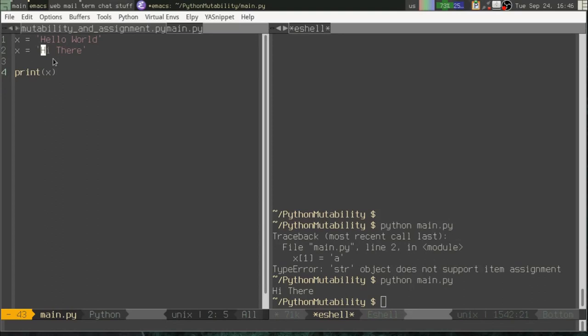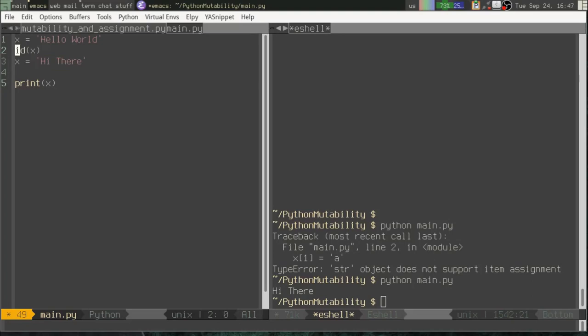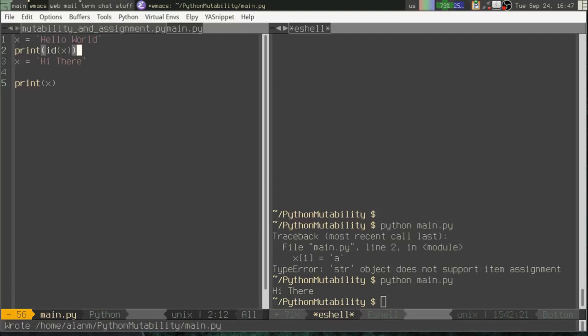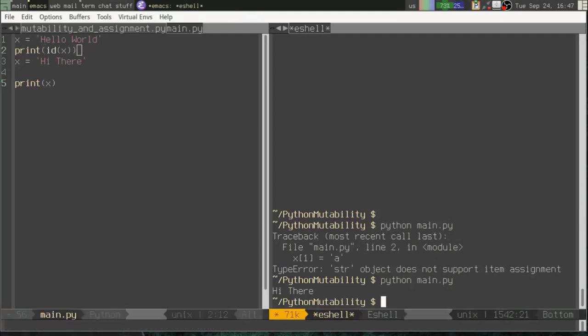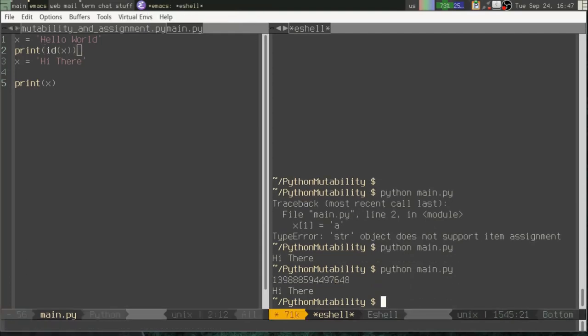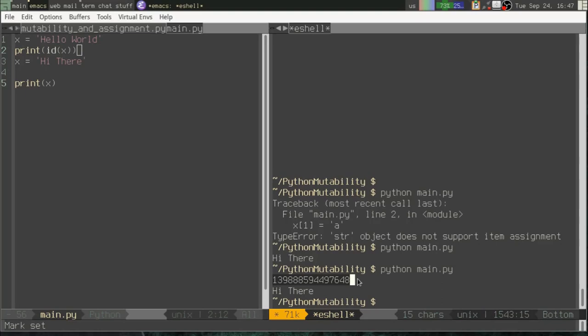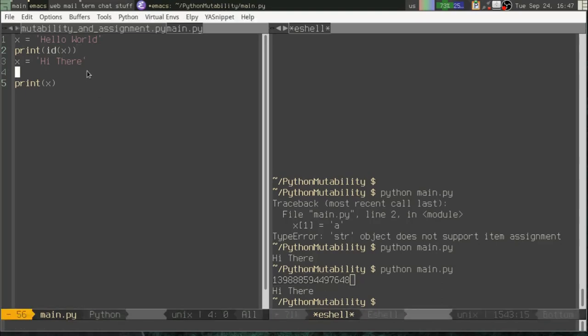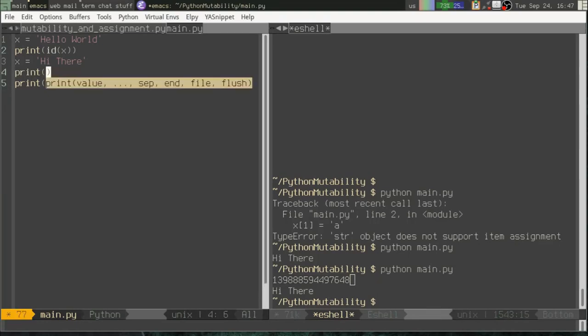To see this a little more clearly, we can use a Python function called ID. ID returns the ID of the object that a variable name is pointing at. So if I say print ID X, go over here, you can see that it prints out this very long number. And that very long number is the ID of the variable X or the object that X points to. I'm sorry.